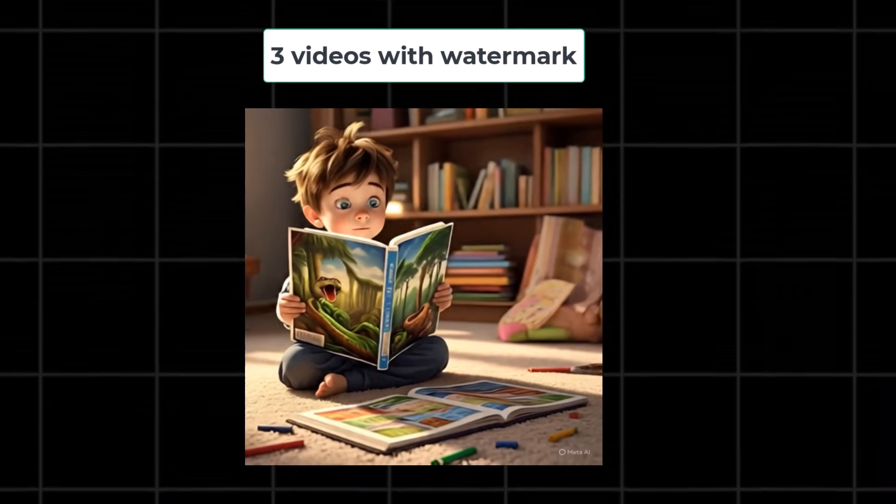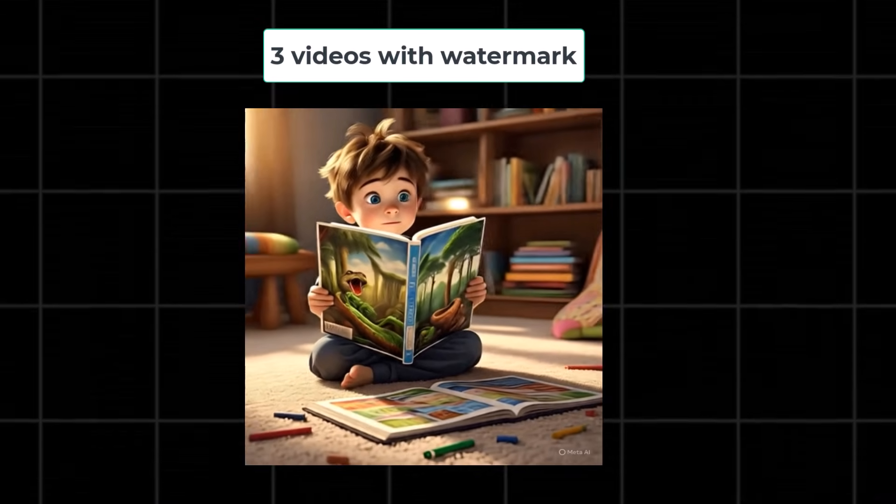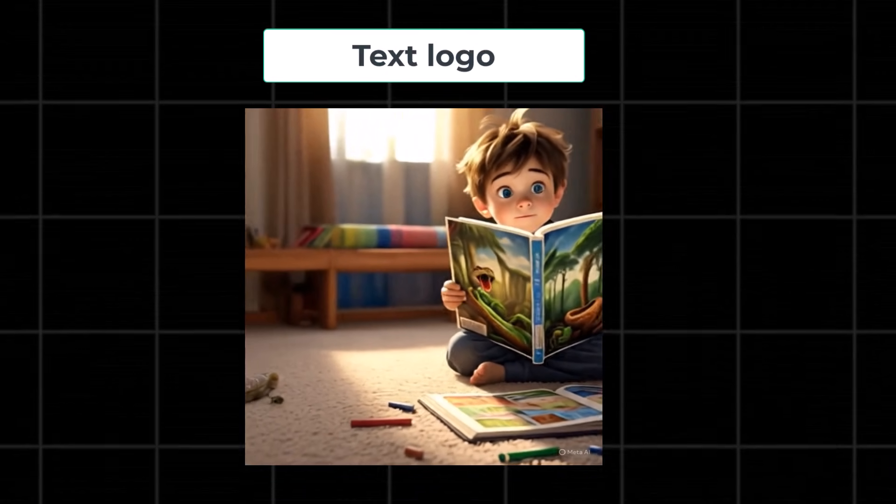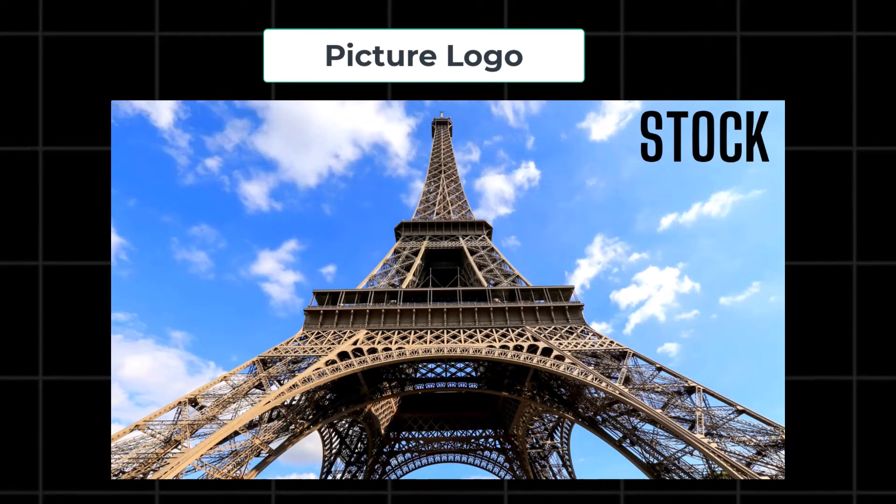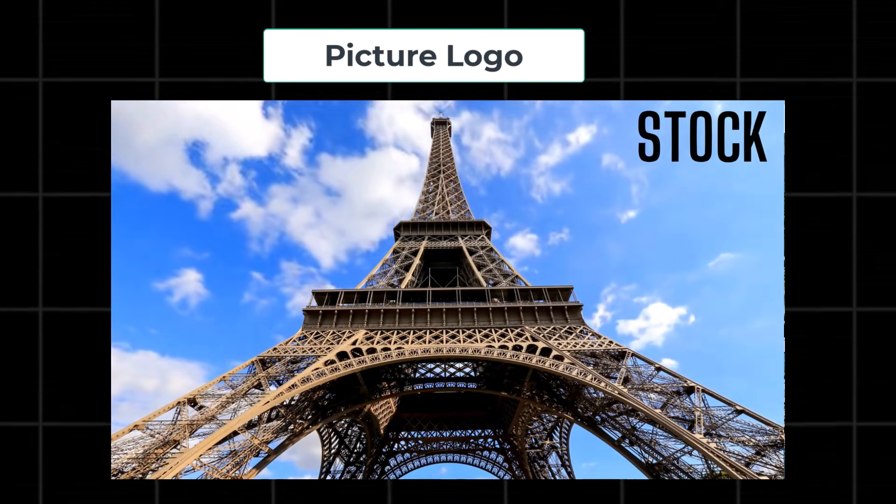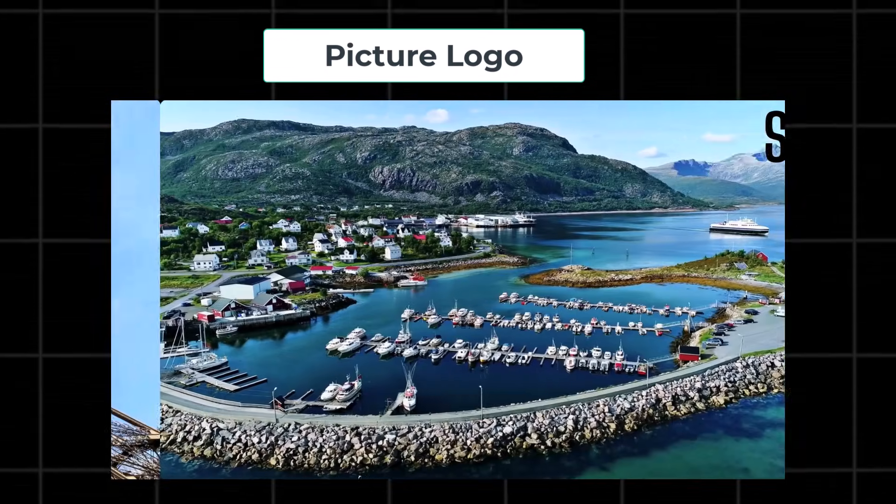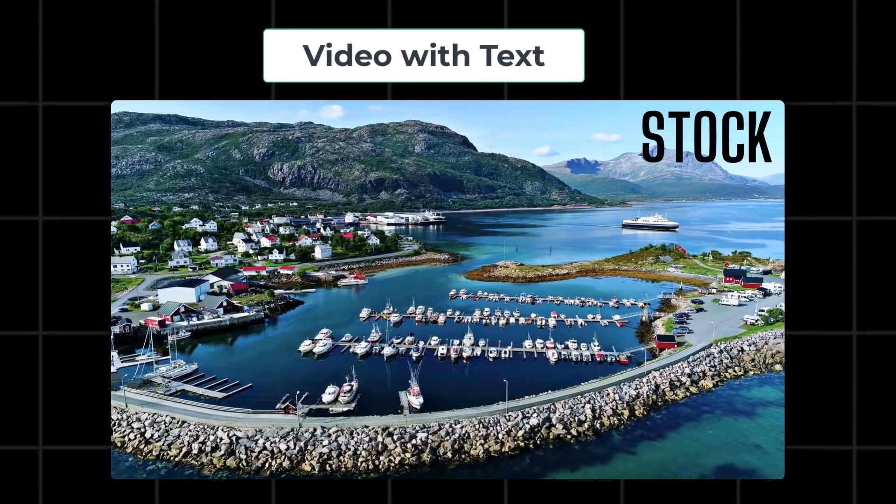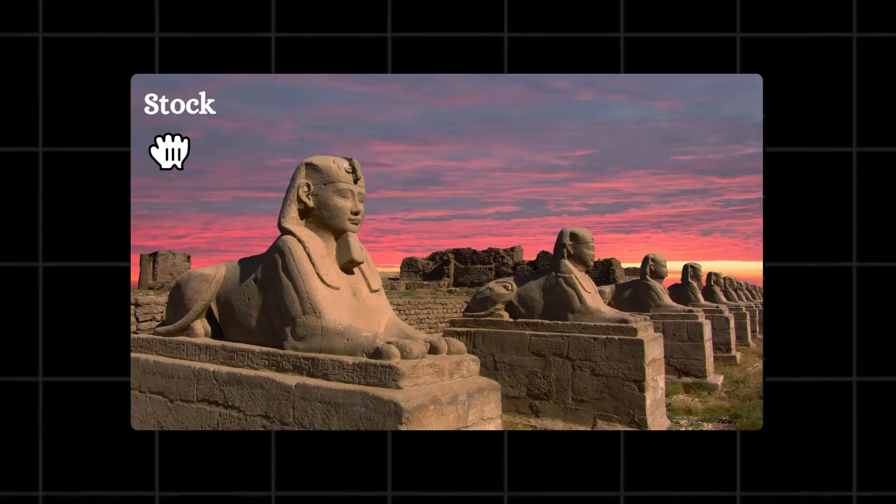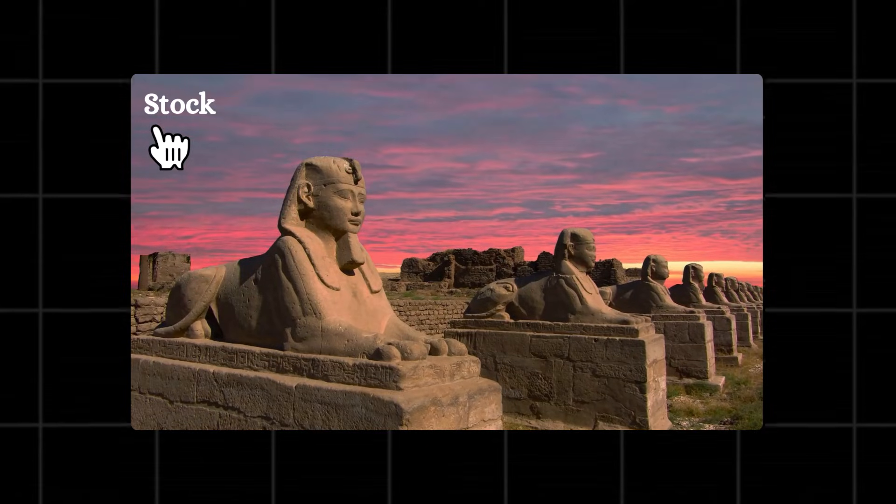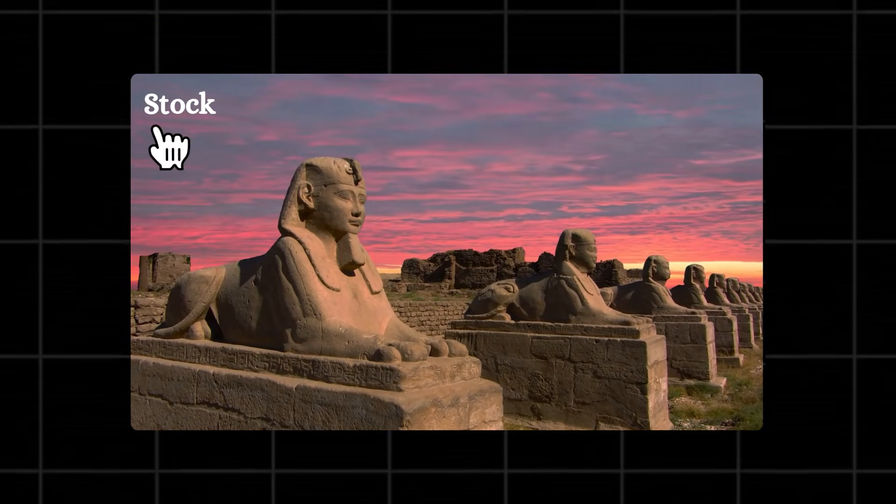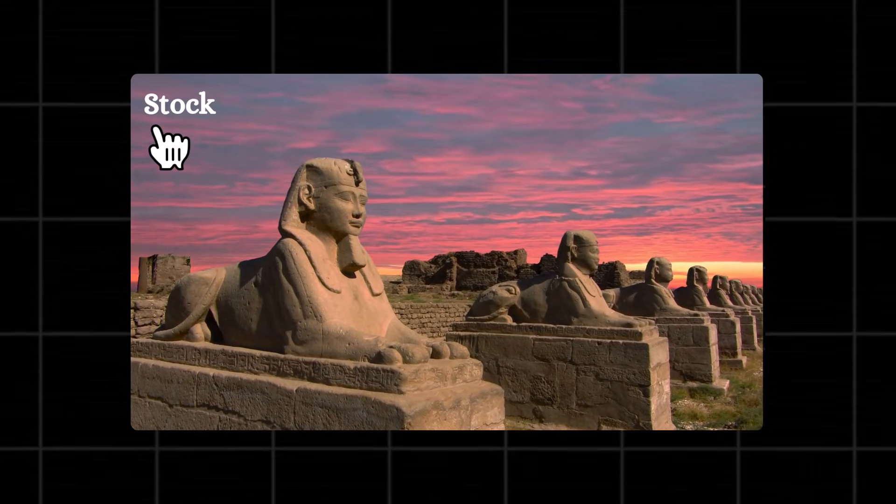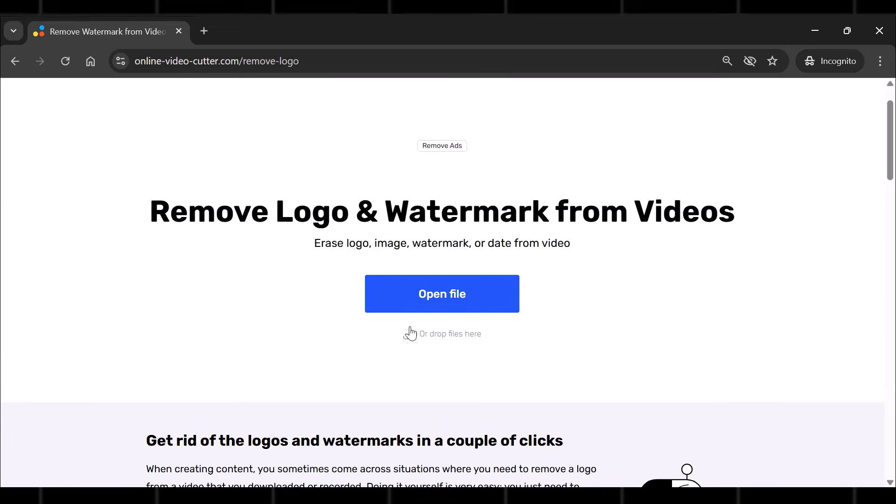Now here I have three videos with text logo, picture logo, and a video with my own text. I created this video to see if it actually works or not. This is not an automatic logo, but a text added by me in Canva to check the quality of this video. Now we will go to our tool and upload this video.